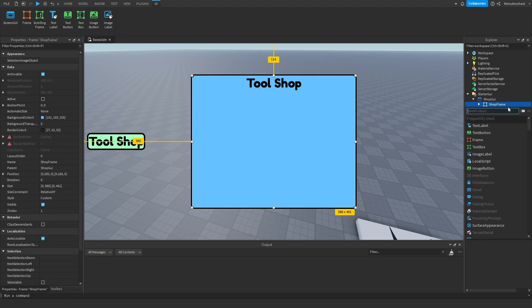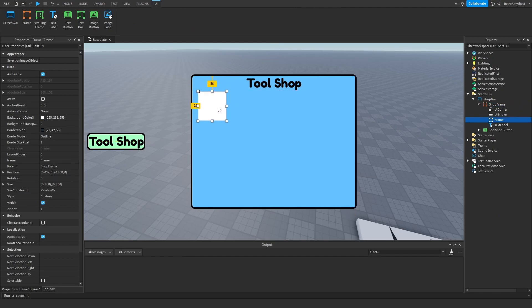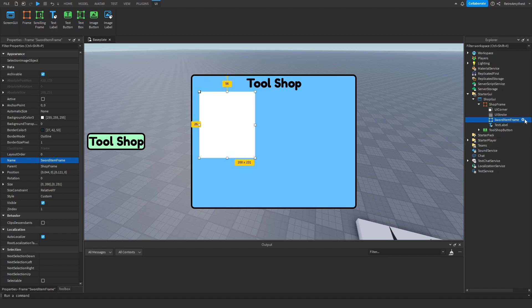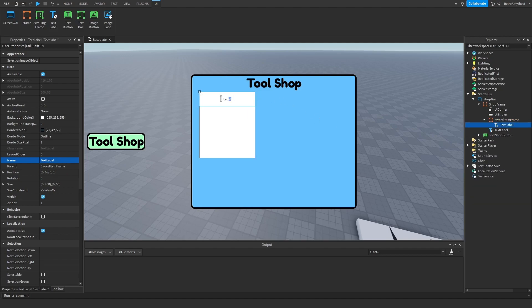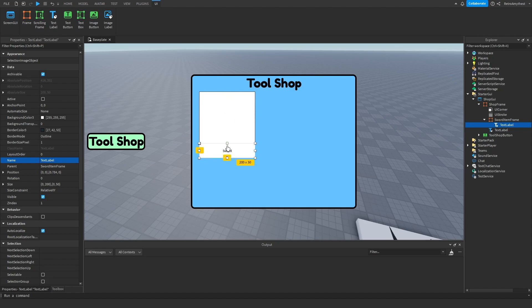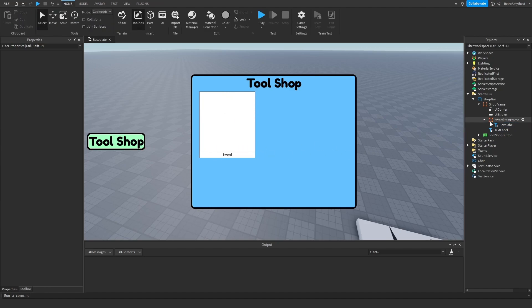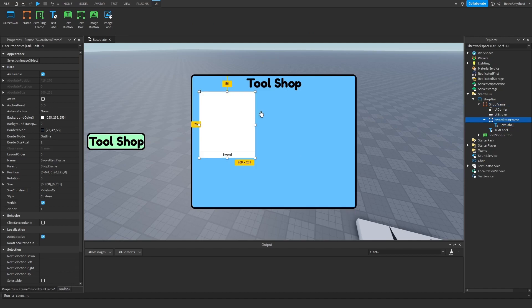Inside the frame, add another frame and then just rename this to whatever item you're going to use. So I'll just say sword item frame. Then I'm gonna add text label sword.